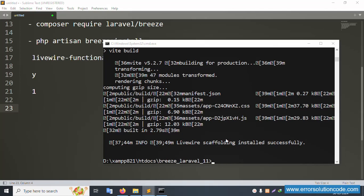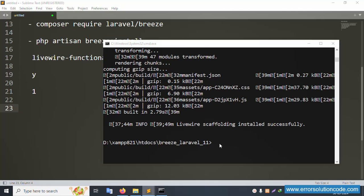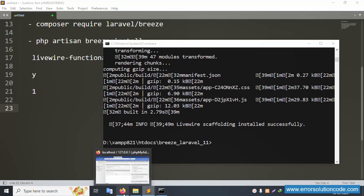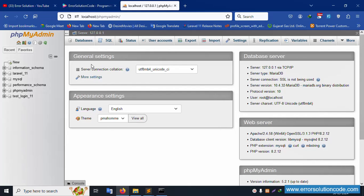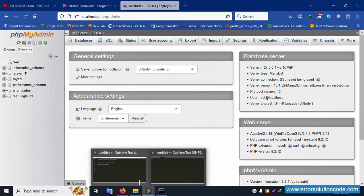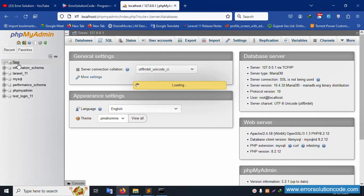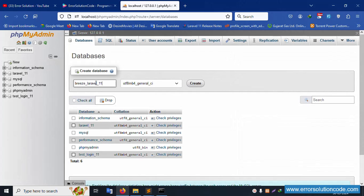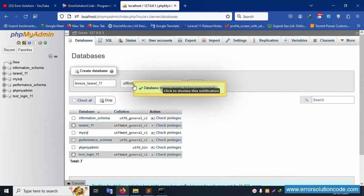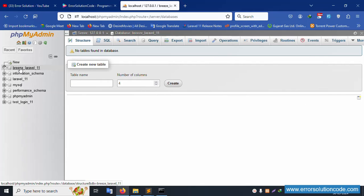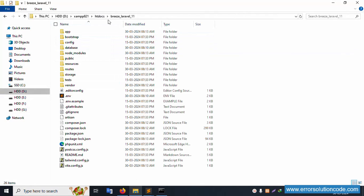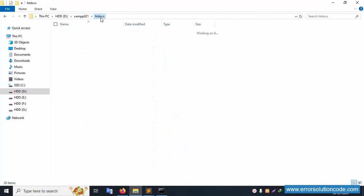Next, create the database. Go to phpMyAdmin and create a new database. The database name should be the same as the project name — copy the project name. Click 'New' and create the database. The database is successfully created.